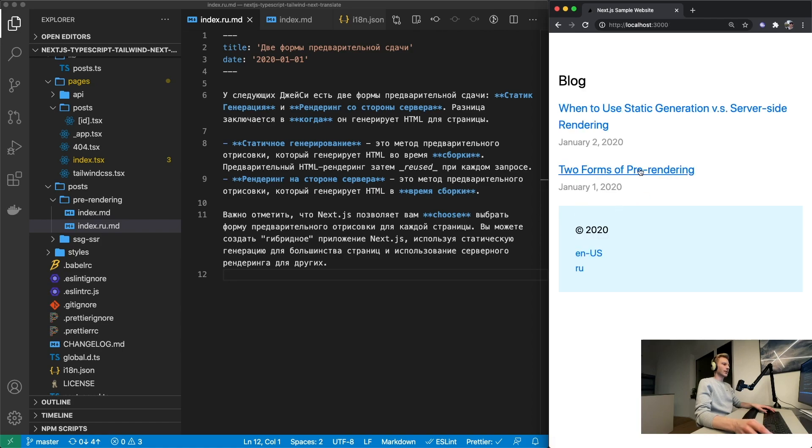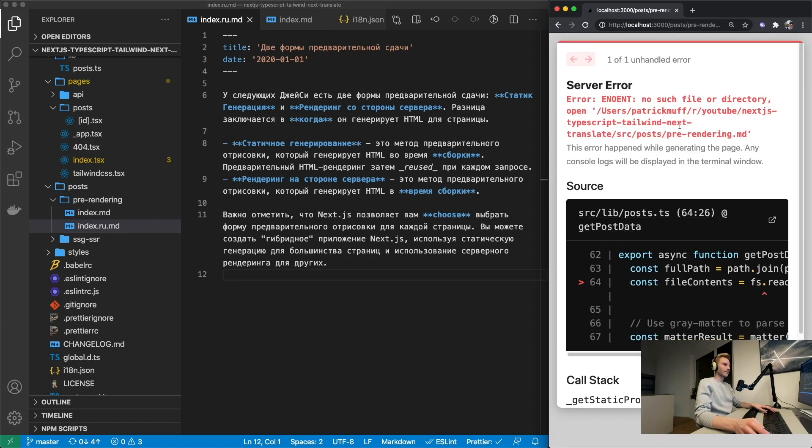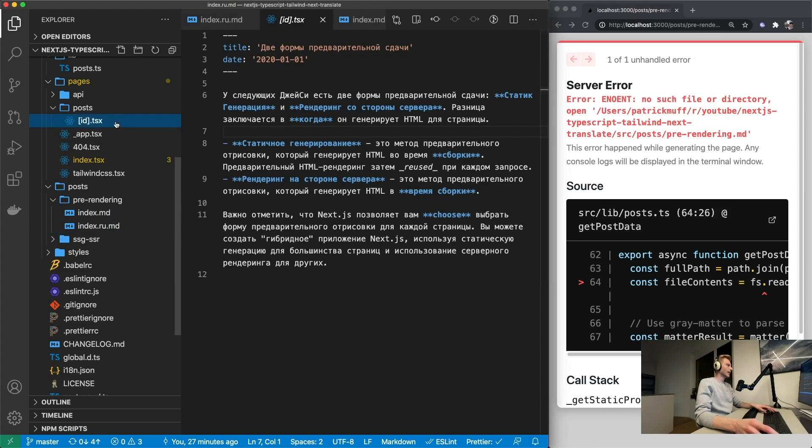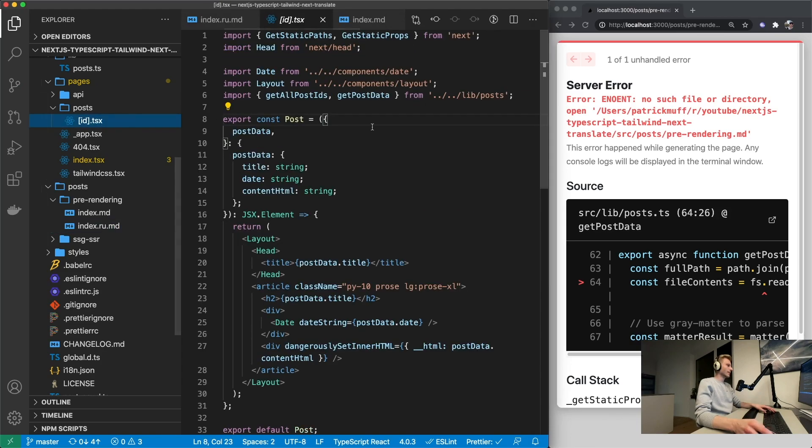Now we need to fix the page that is displaying the blog post. Let's just go to English and click on an article. There we go. We're getting an error. That's expected.